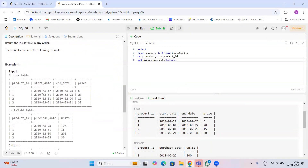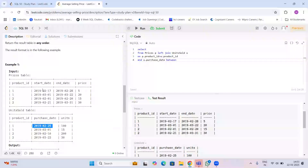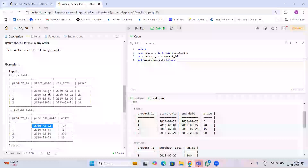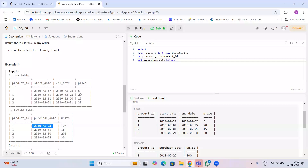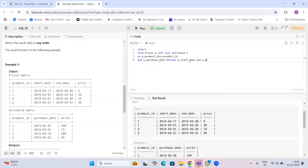I take the purchase date and check between which two dates it falls. If Feb 2, 2025 falls between those two dates, I'll join it; if it doesn't fall between March 1 and March 22, I won't join. So the condition is: u.purchase_date BETWEEN p.start_date AND p.end_date. This is the key condition to write.